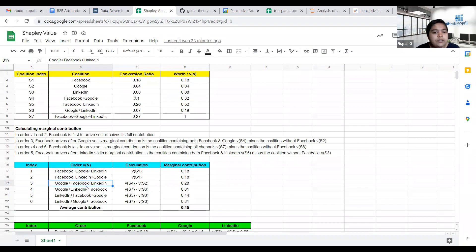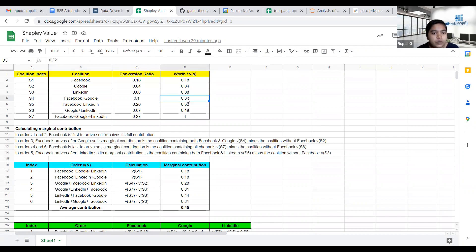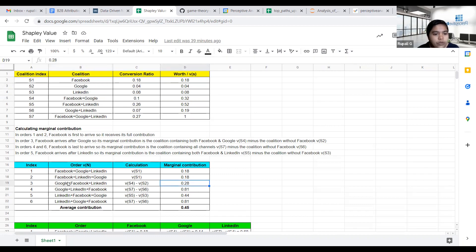In the third ordering, Facebook comes in second stage after Google. So the marginal contribution is calculated as: the worth of the coalition containing both Facebook and Google (S4), minus the coalition without Facebook, which is Google alone (S2). This gives 0.28.